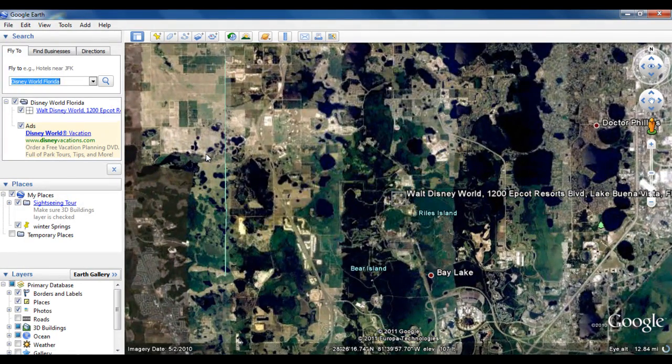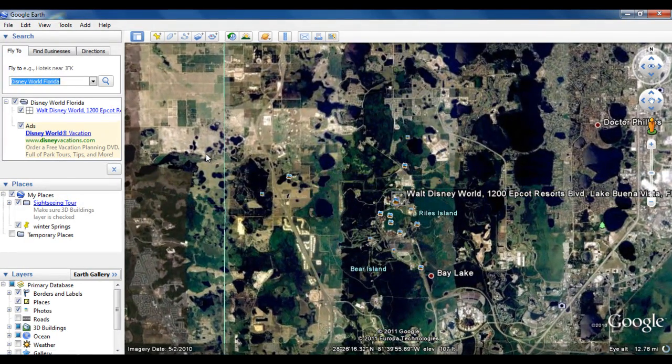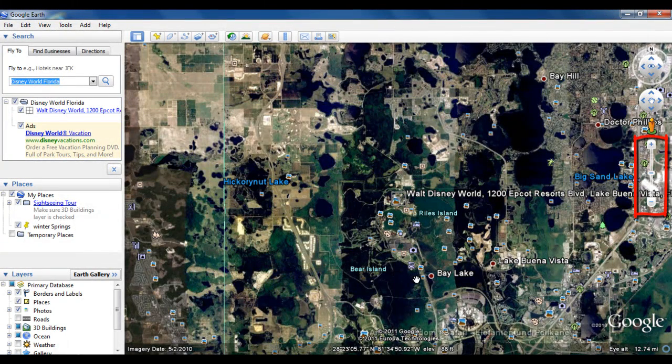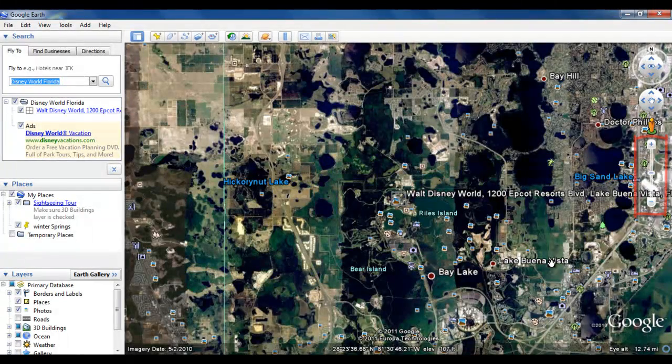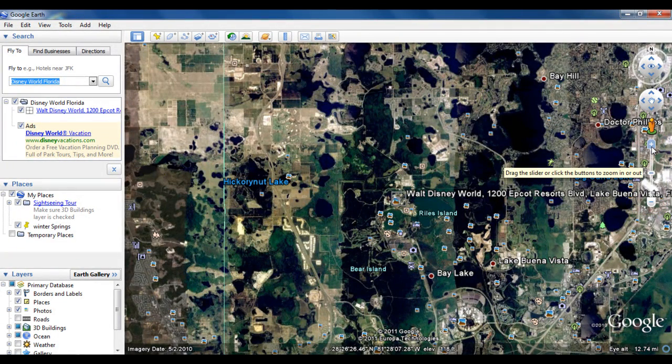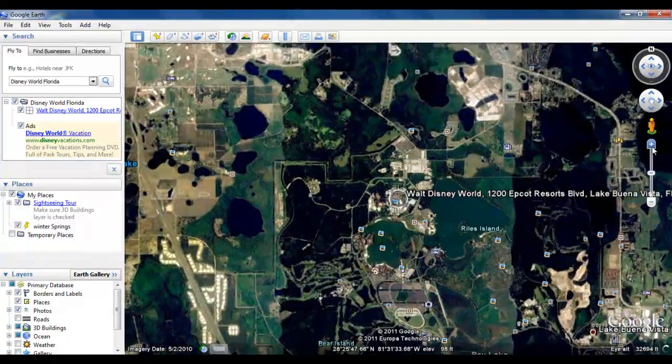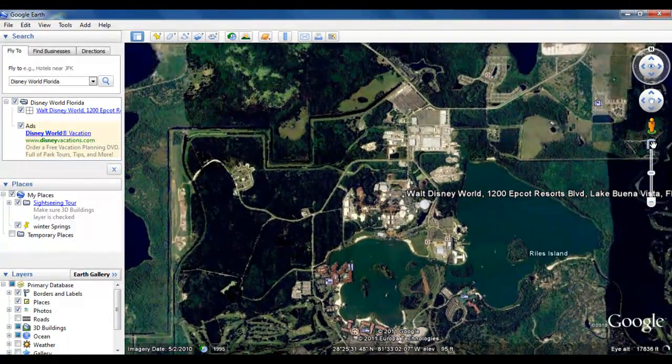Once you have been taken to your location, you can zoom in and zoom out of a certain location using the navigation controls on the right. You can even use your mouse to zoom in and zoom out.